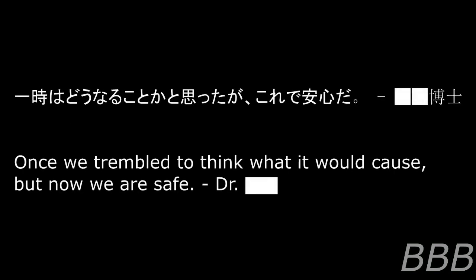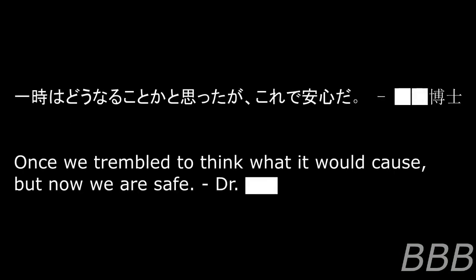Safety of personnel and the object itself is fully secured. Once we trembled to think of what cause, but now we are safe.